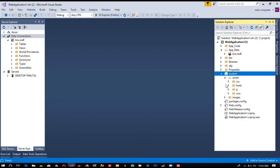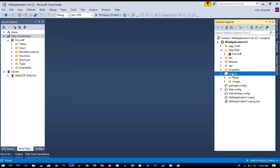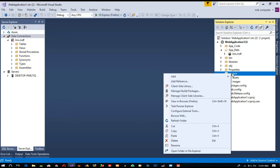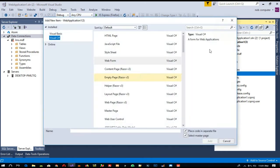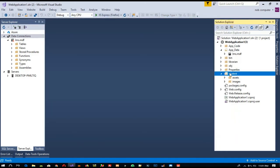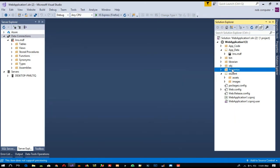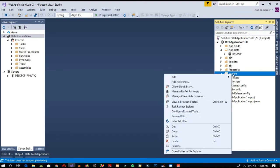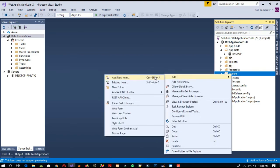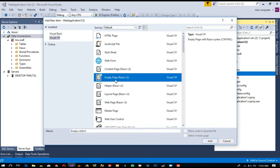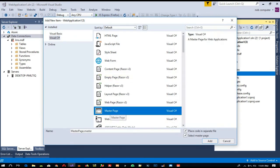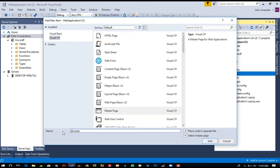We got these two folders. Now here I am going to add a master page. Right-click here and add a new item. Here you need to select 'master page', and now we need to name it 'student.master'.